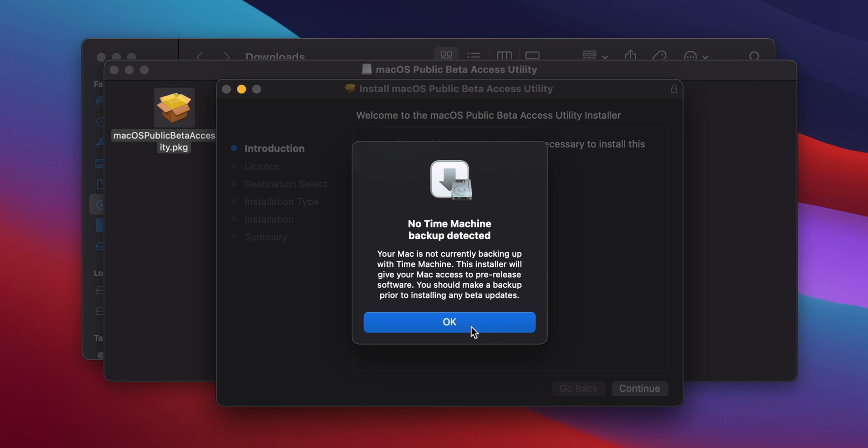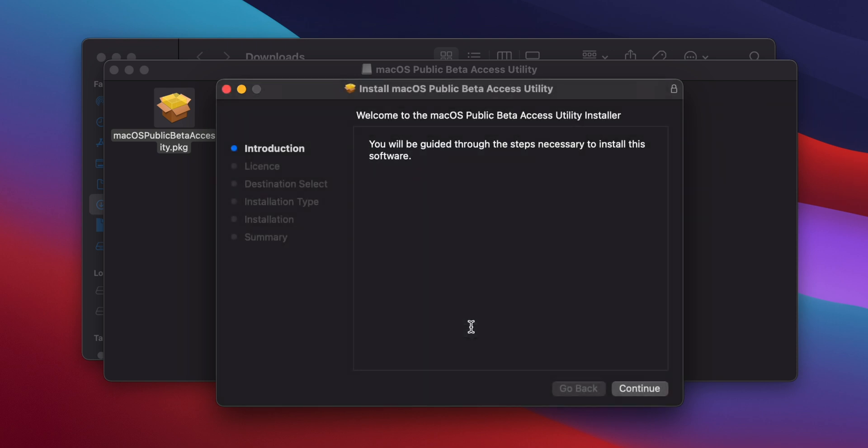You may see a pop-up saying that no Time Machine Backup was detected. Since I'm going to be installing to an external drive with nothing on it, I can safely ignore that message and just click OK.